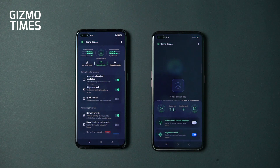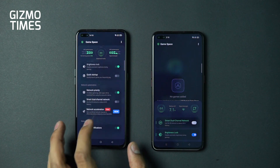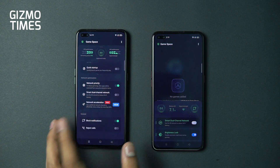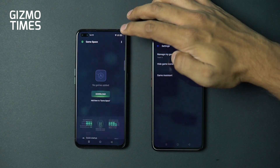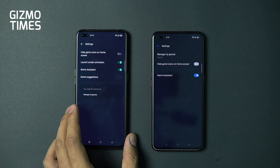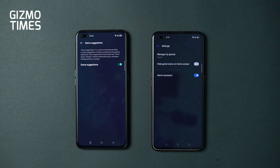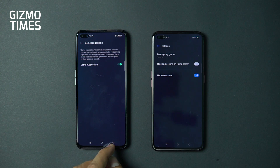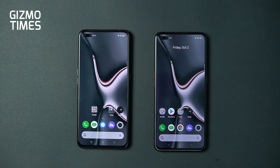New additions in Game Space on Realme UI 2.0 include Quick Startup, Brightness Lock, and automatic resolution adjustment — the phone can drop from Full HD+ to 720p to save power and extend battery life. You also have network acceleration, network priority, notification blocking, and call rejection. Under settings, there's a new launch screen animation option and Game Suggestions, a smart service providing in-game optimization tips, network tips, and game strategy for supported games.